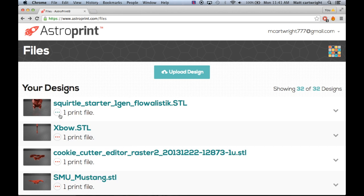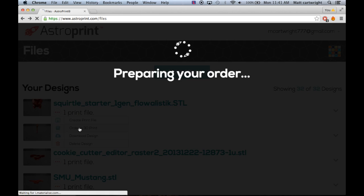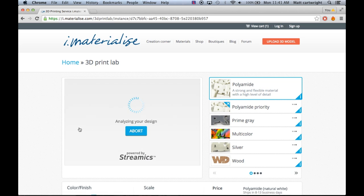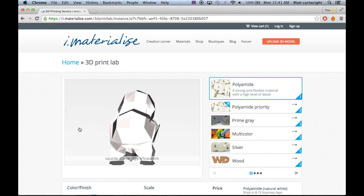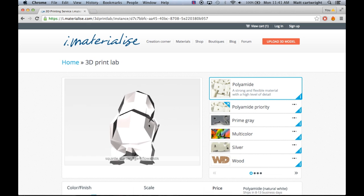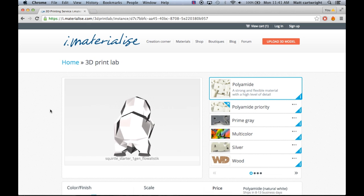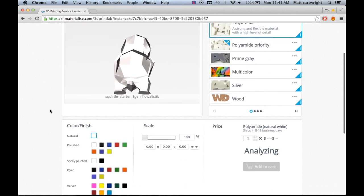You now also have an order 3D print option which will take you to imaterialize.com, which is basically a site where you can customize anything you want with your print and not just print it in PLA or ABS.